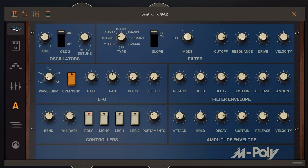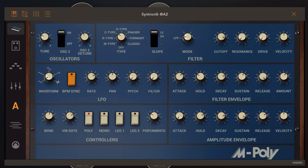For example, the R-type filter would be the right one for the Monopoly, but you can switch it to the M-type, which would be a Moog filter. As you can hear, it's immediately pretty different. So the filters do make a large difference. What I personally found is that the difference between the Moog filter and all the others is actually the largest. The other ones aren't so different, but you can hear it if you listen closely.